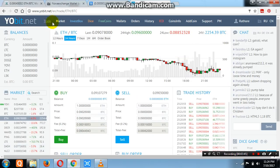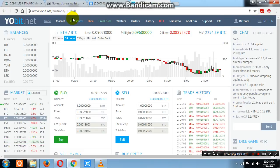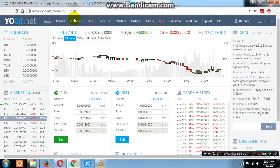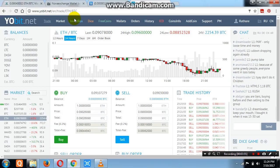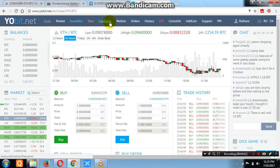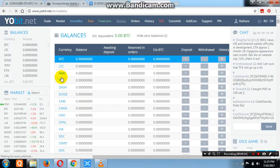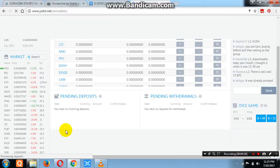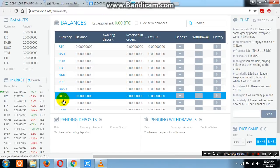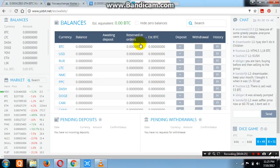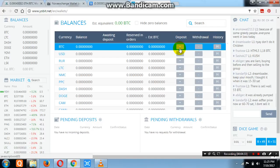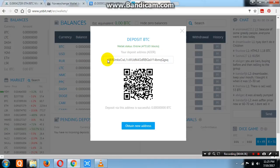Now, how to deposit BTC on YoBit.net. First we will see how to deposit BTC into this account. On the upper side you see trade, market, invest, free coin — on the right side there is Wallets. Click on Wallets. You will see all types of coins: BTC, LTC, NMC, PPC, Dash, Dogecoin. On the right side you can see reserve, orders, estimated BTC, deposit, withdraw, and history.